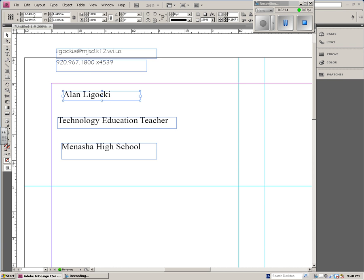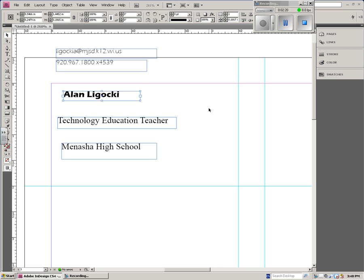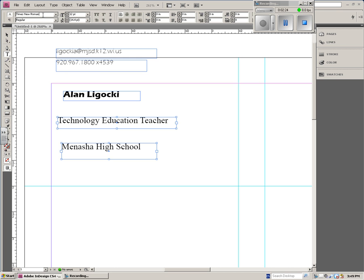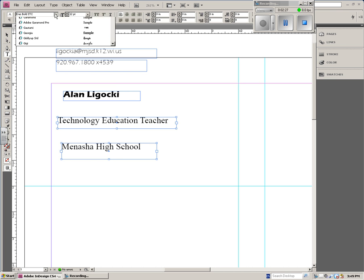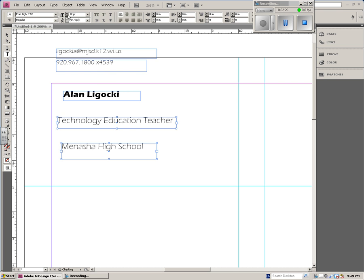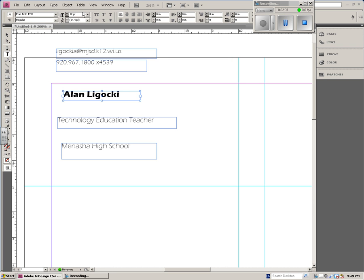I'm going to change this one to Aries Bold because that's my name and I want it to stand out. And I'm going to change these two to another font. I'm going to stick with what I'm using, so I'm going to use Aries Light. And I'm going to make these 10 because they're just a little bit more important than how to contact me. This one I might just quick bump up to 13 so it really stands out.